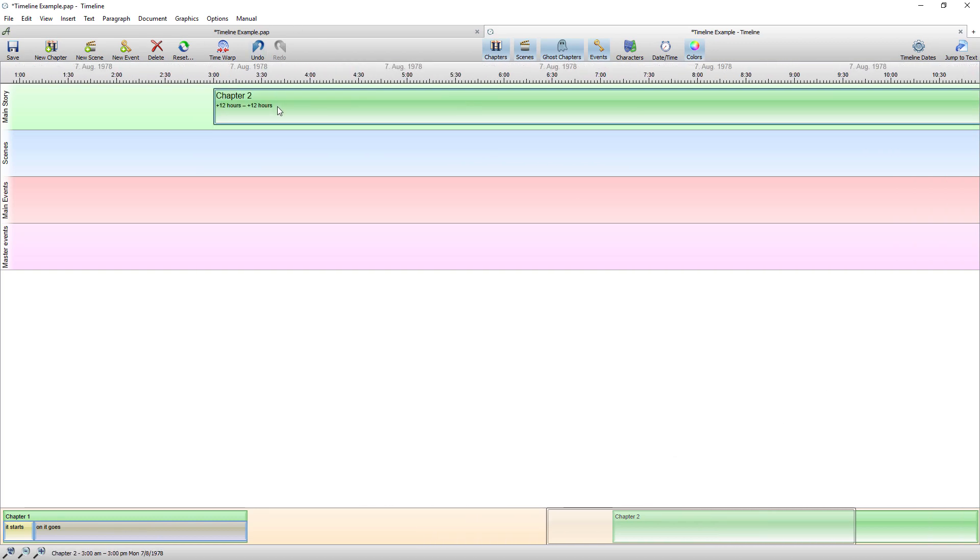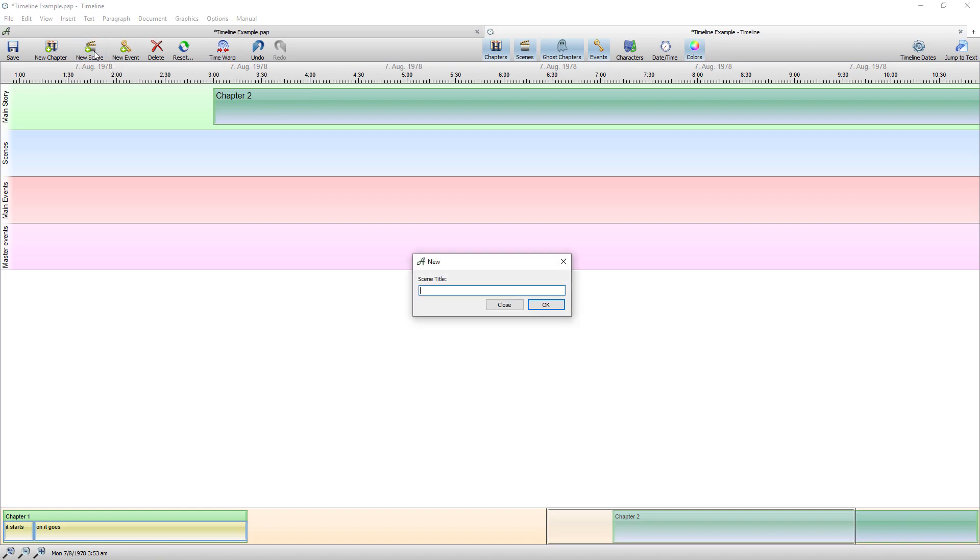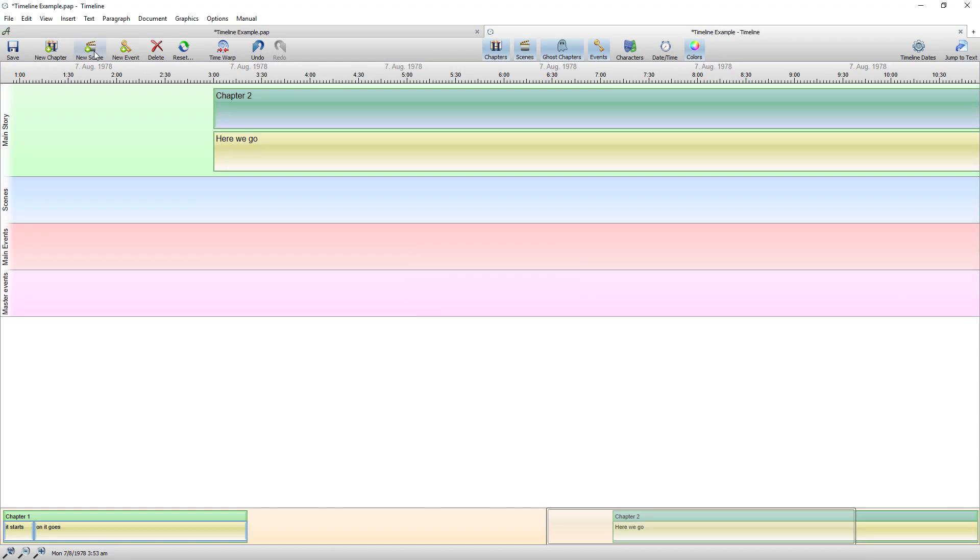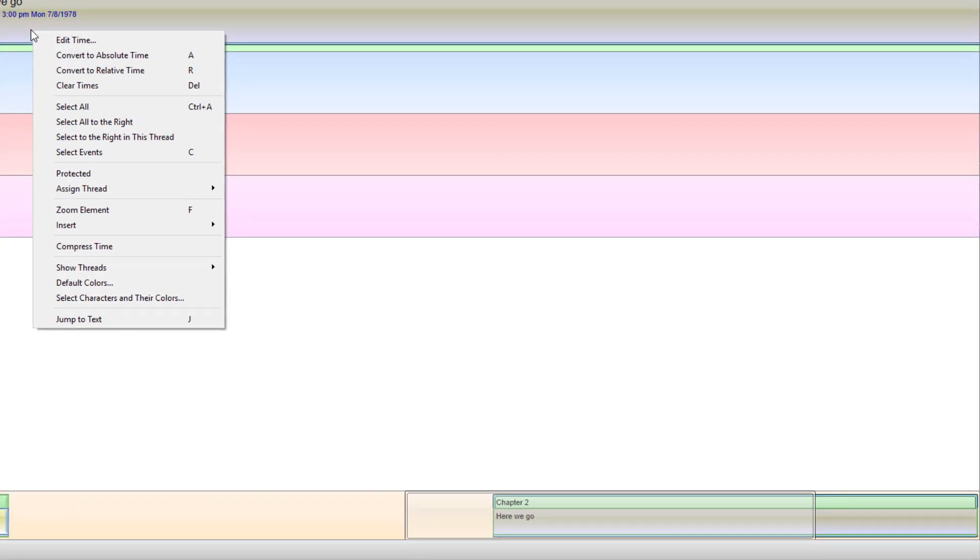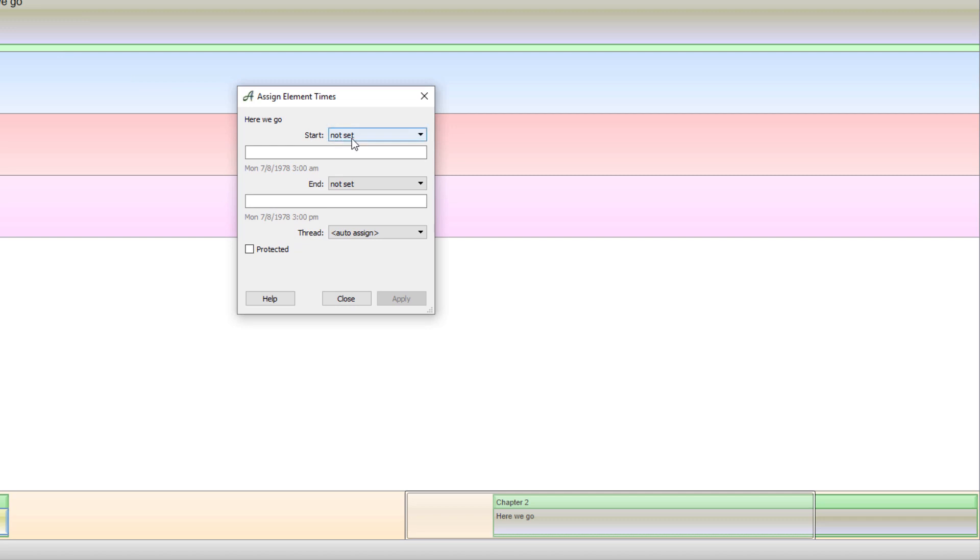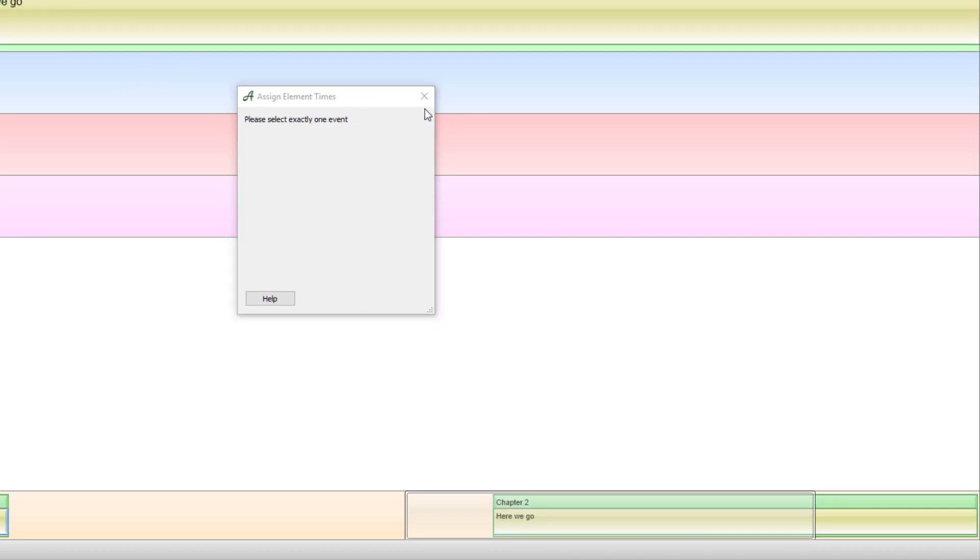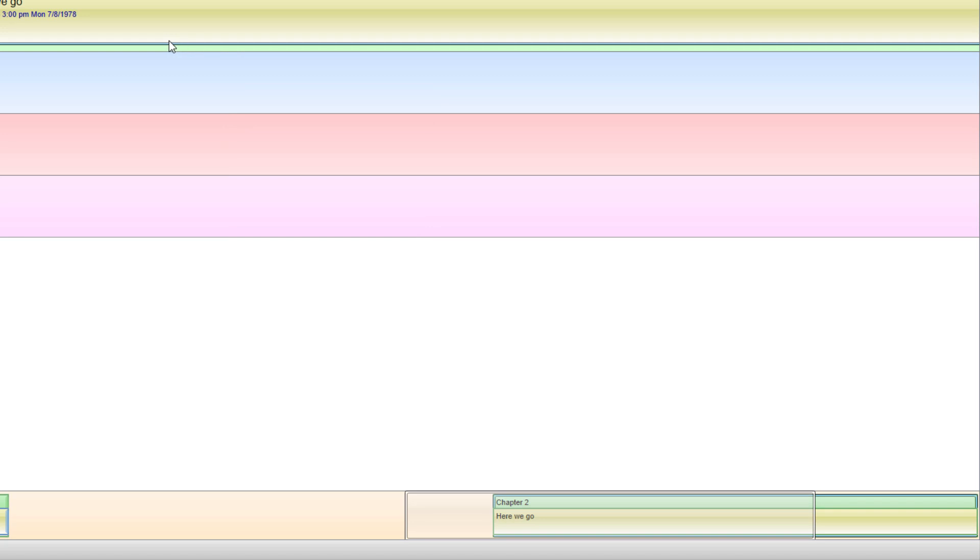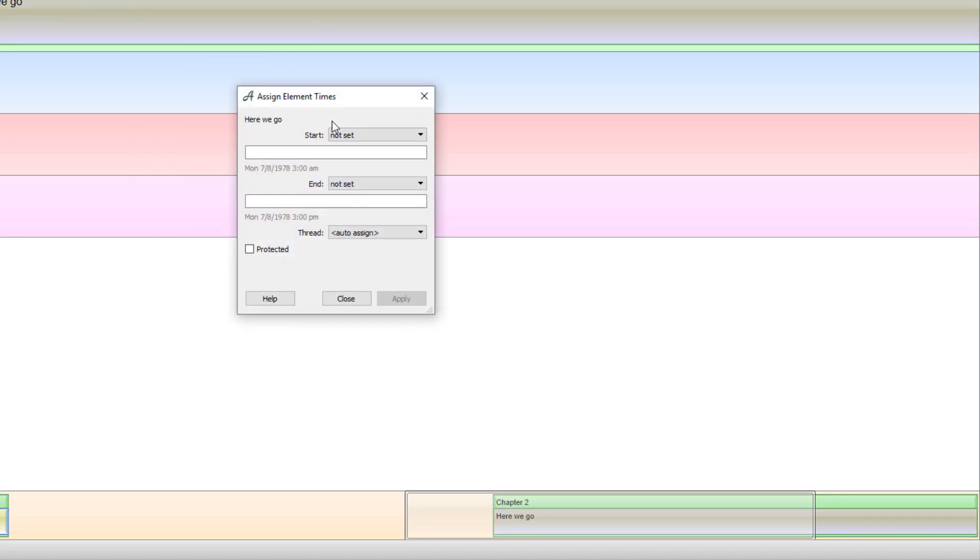Now I can create a scene from within here just by highlighting chapter two and going new scene. And I'll go here where we go. And that's created the scene. And again I can edit the time in exactly the same way.